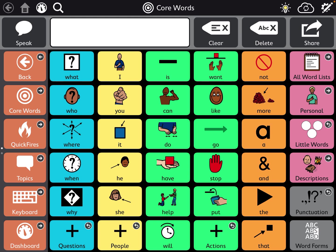This could be the mask page set that the AT specialist shared with you, or this could be a page set sent to you by a private SLP or another speech therapist on your team.